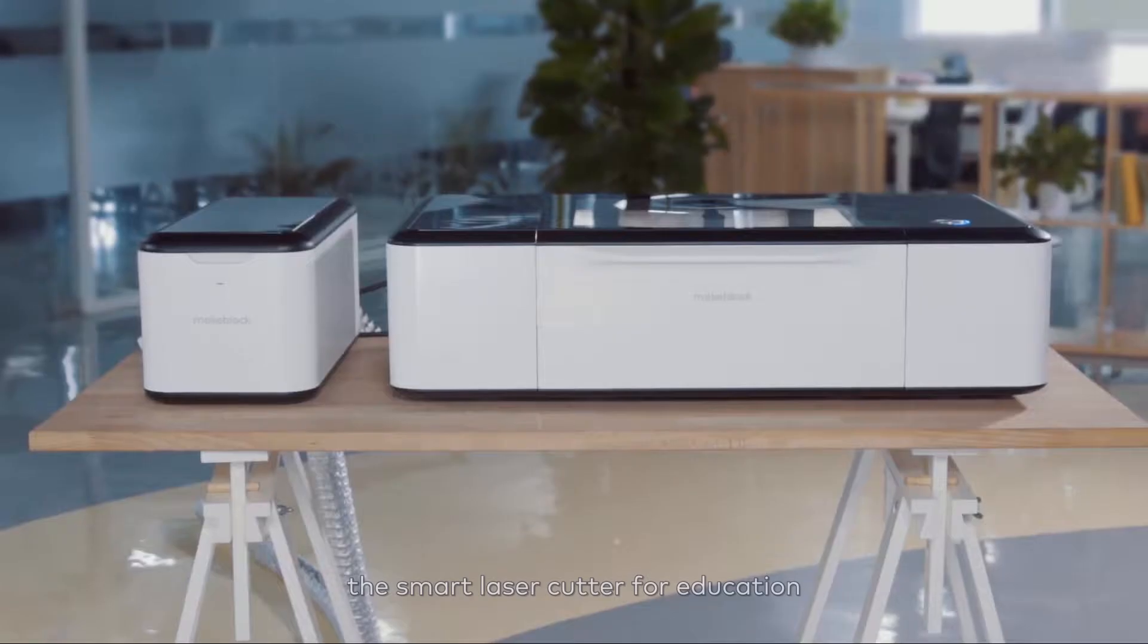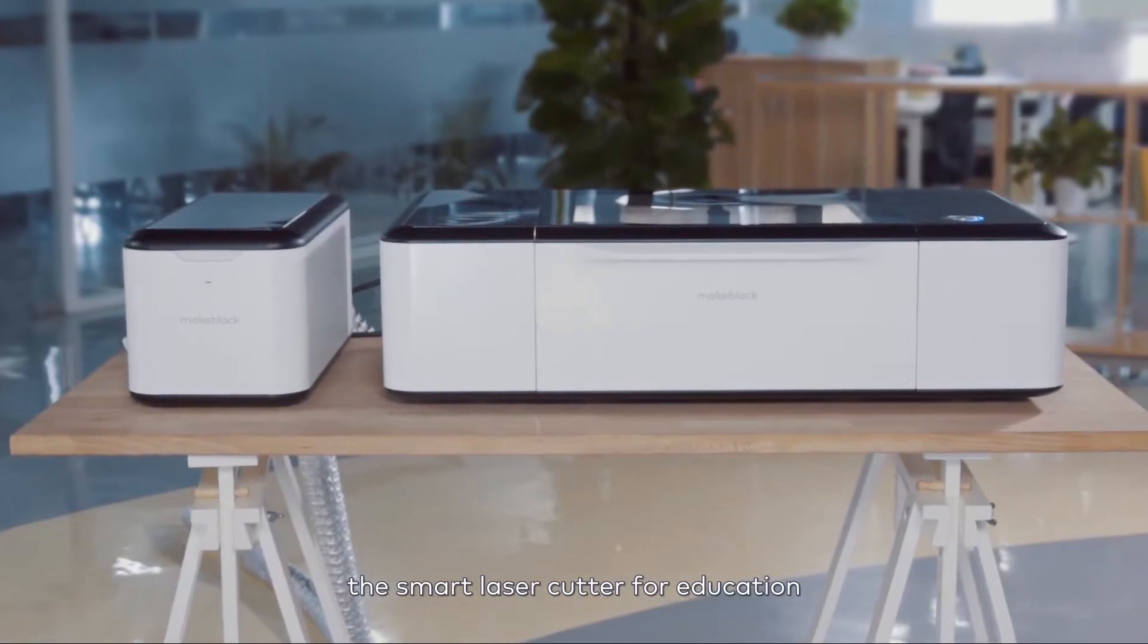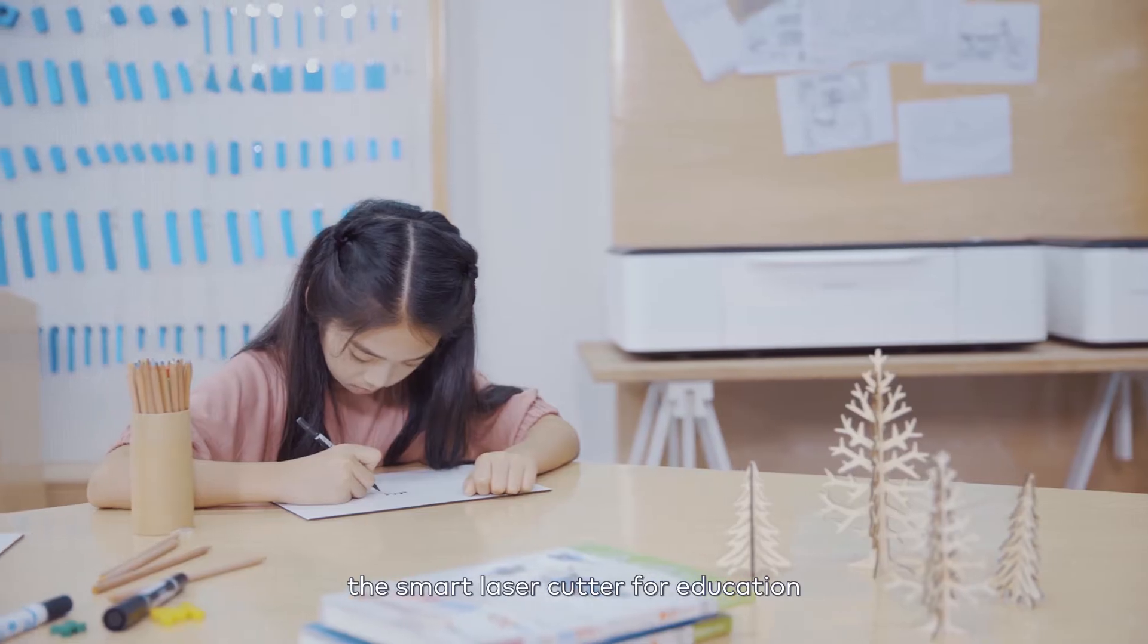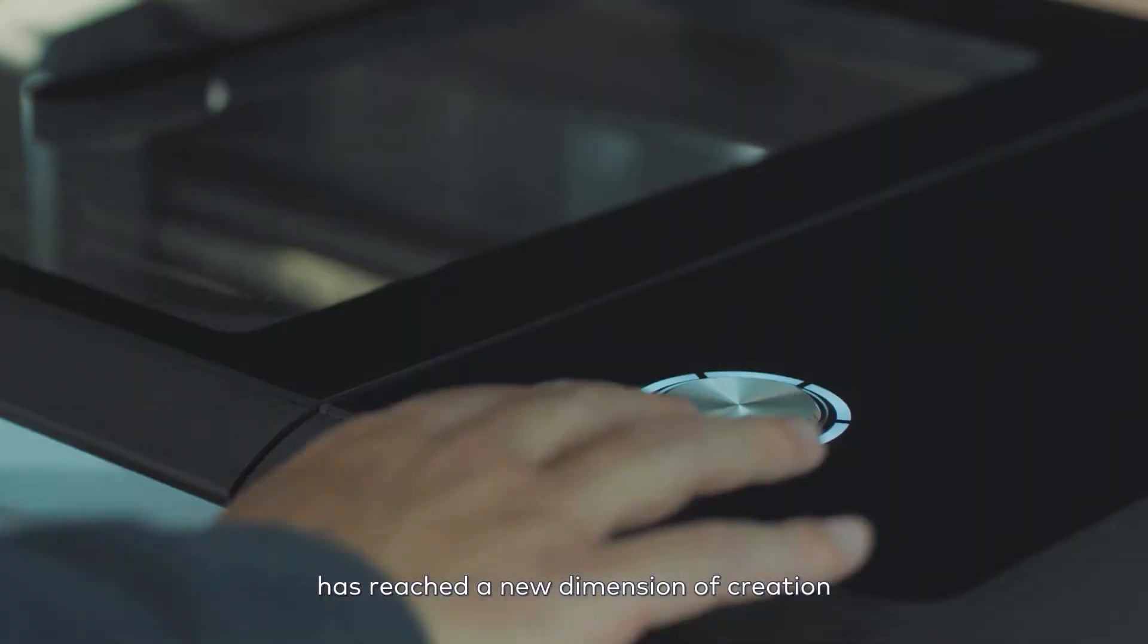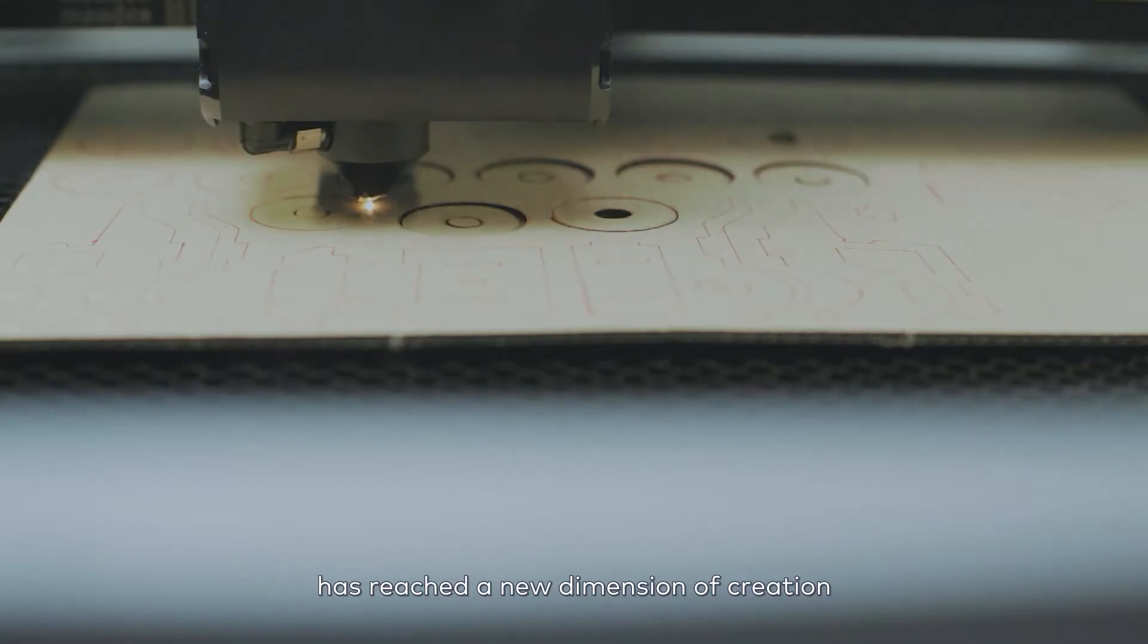Laserbox, the smart laser cutter for education, has reached a new dimension of creation.